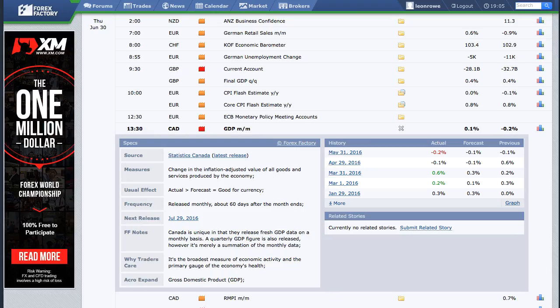The Canadian dollar will be in focus this week. On Thursday, GDP figures will be released, which are expected to be positive. But if we have another month of negative growth, it will trigger recession concerns, which will more than likely weaken the Canadian dollar.